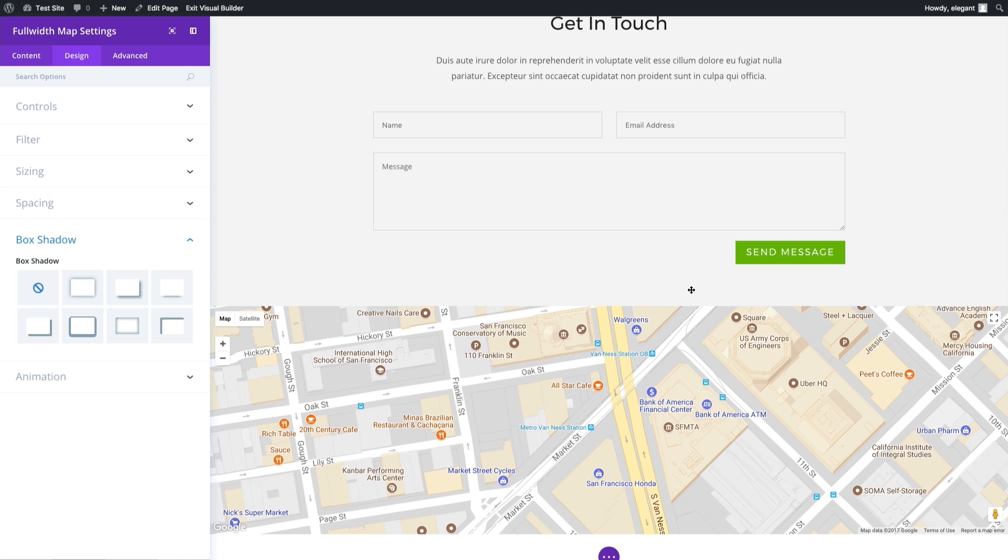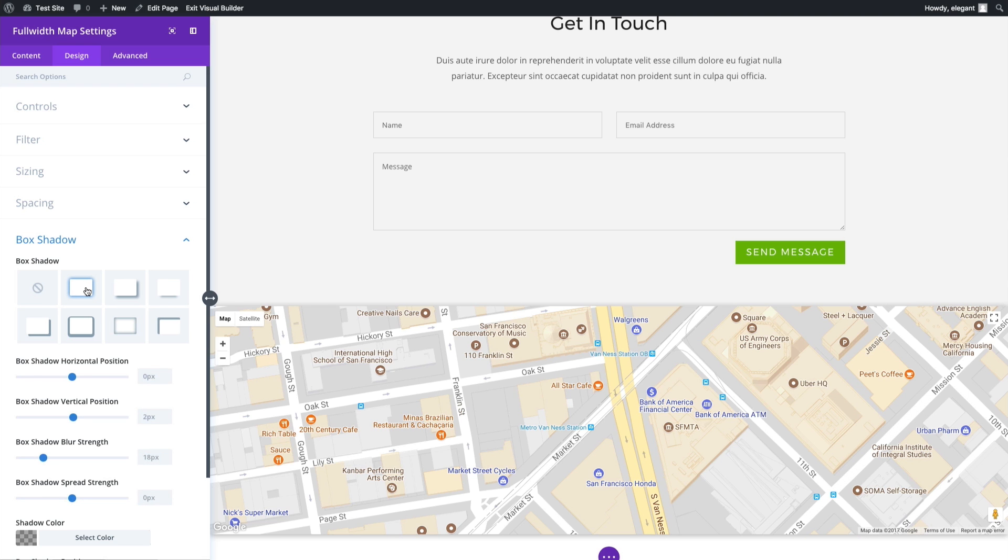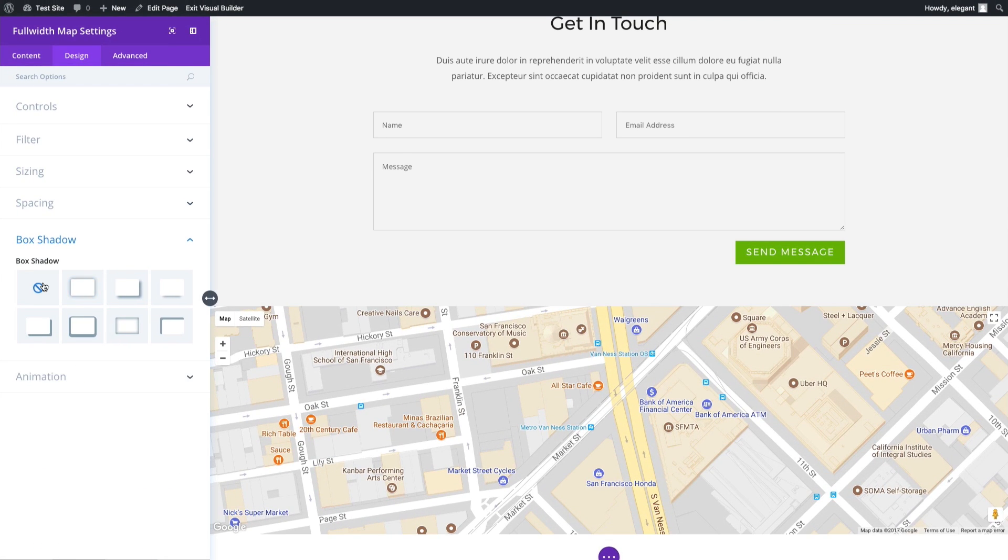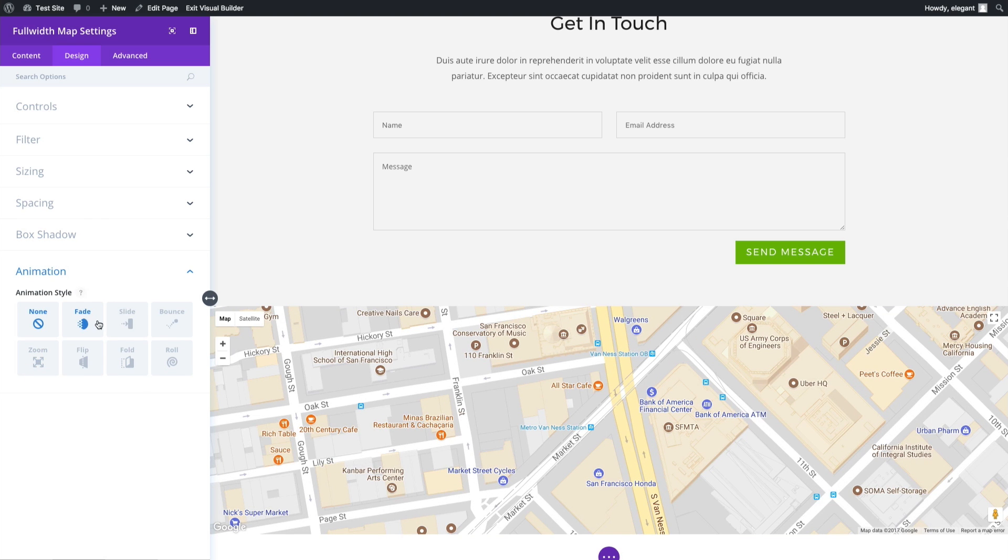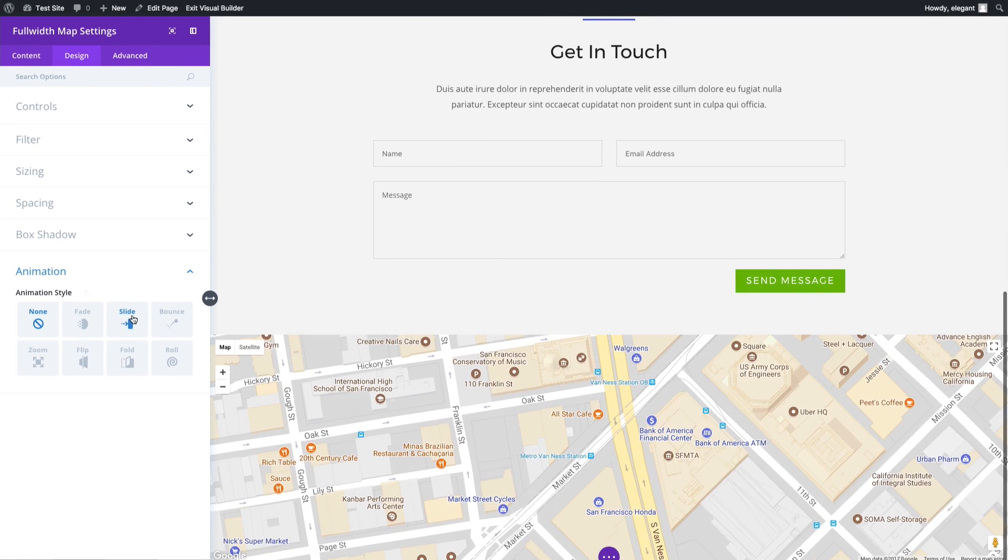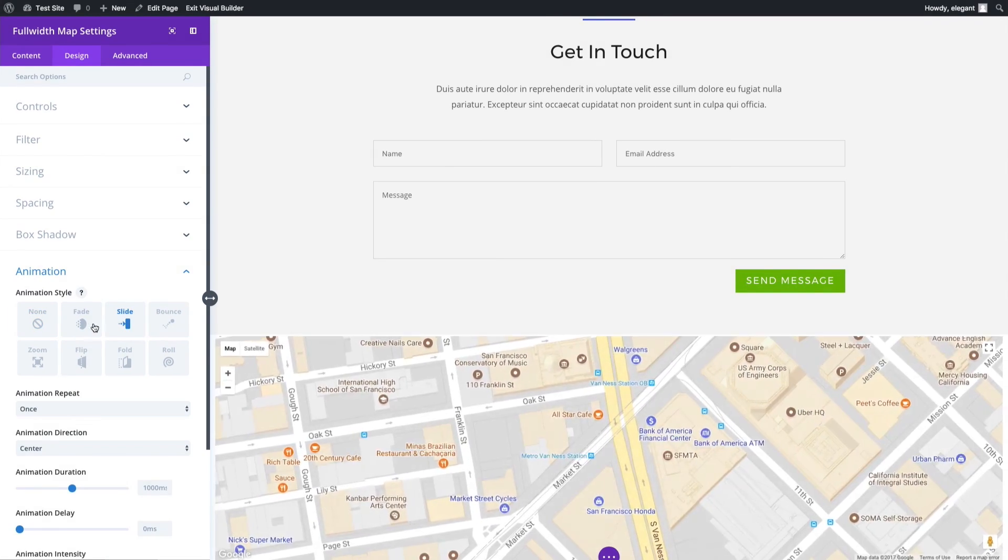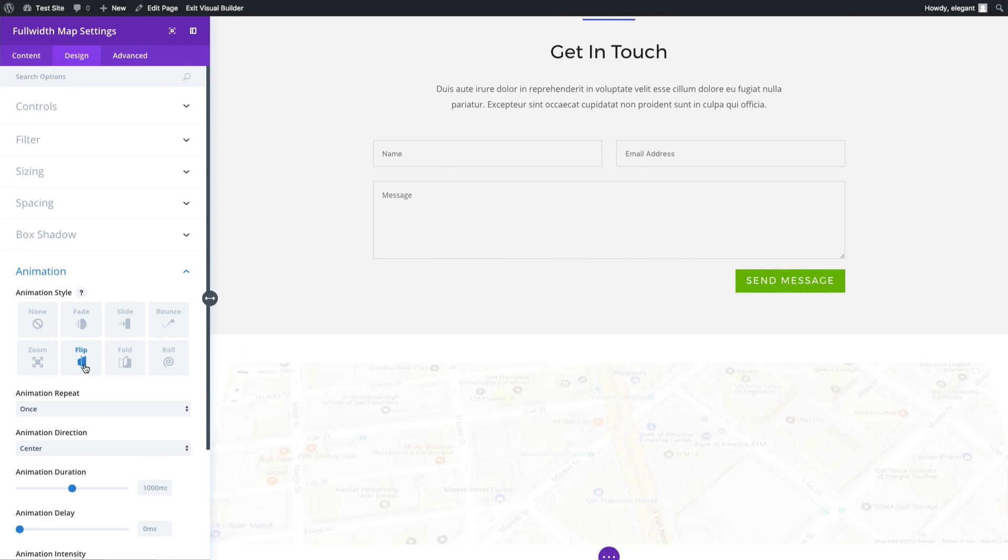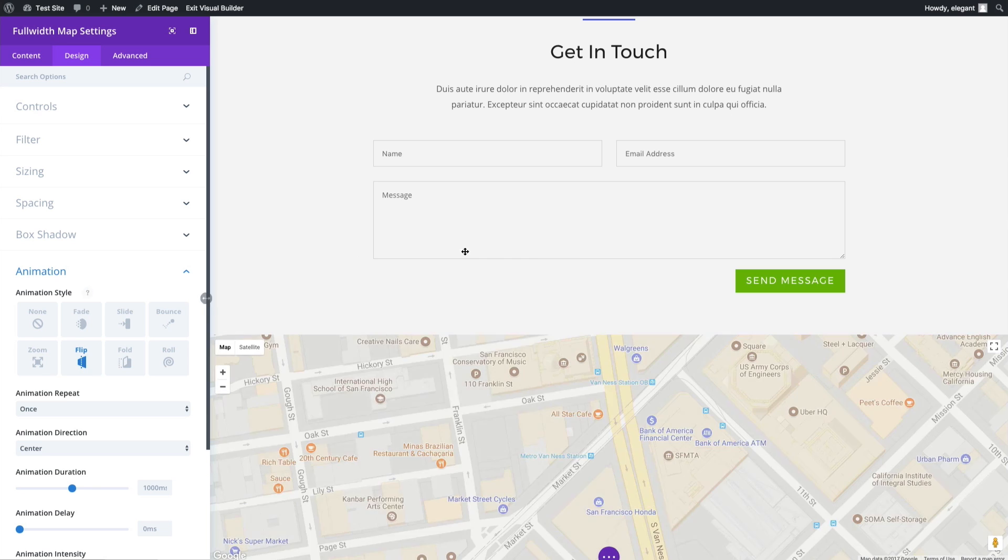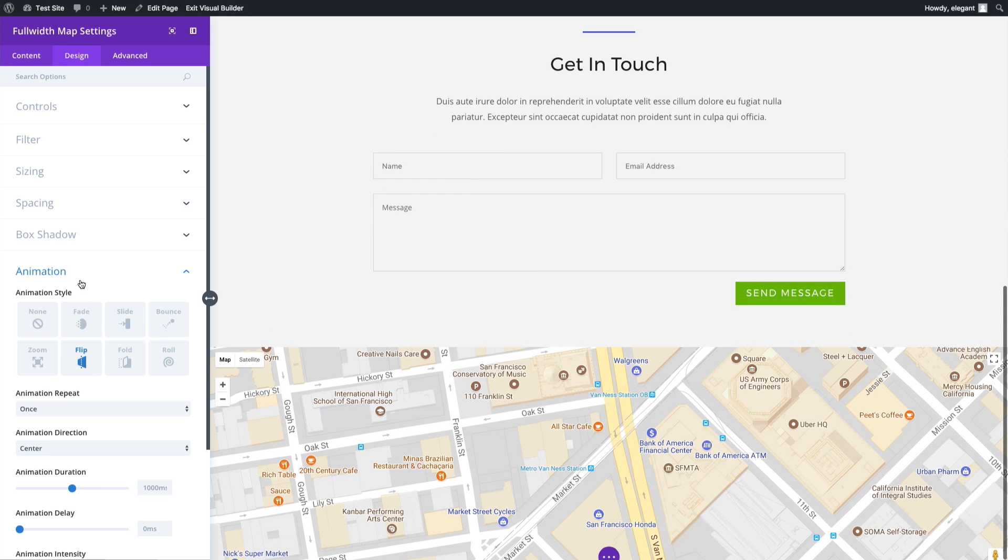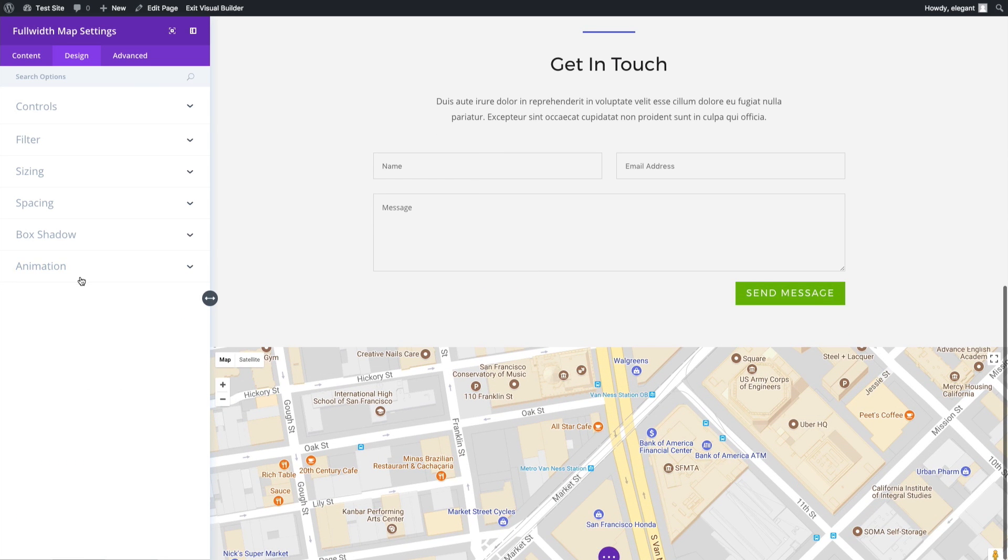Box shadow also doesn't really apply to this since we are using a full width layout. However, you can add some slight depth to the top and bottom of the module with this setting. If you wanted to add a box shadow, you can see there's a little depth there, which is a nice look. You can also choose an animation style for your module as it pops up on the page when you scroll down to it. You can slide it in or fade it in however you like. I'm going to disable that for now.